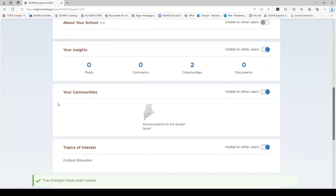Your communities are your communities of practice and you have been enrolled in the Announcements for the Greater Good Communities of Practice. If you would like to visit this community of practice, click on the title, Announcements for the Greater Good.